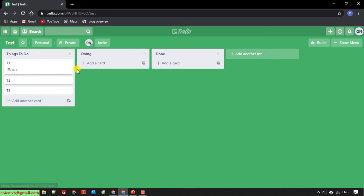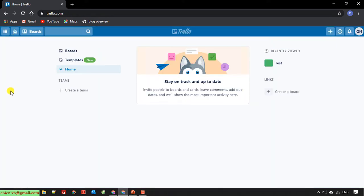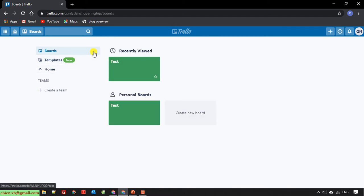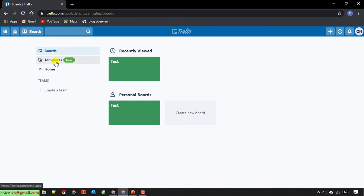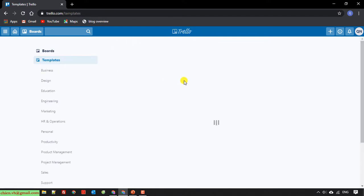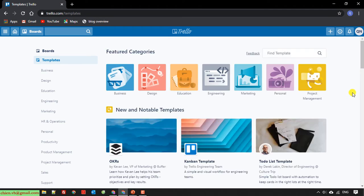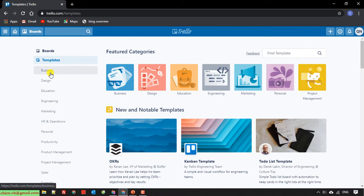We have a Home button. When we click on the Home button, it will direct me to the Home page. In the Home page, I have some menus on the left. This area will display all of the projects in my account. We have templates. By default in JLO we have a lot of templates. You can go through templates for business, design, education, engineering, marketing, and more.